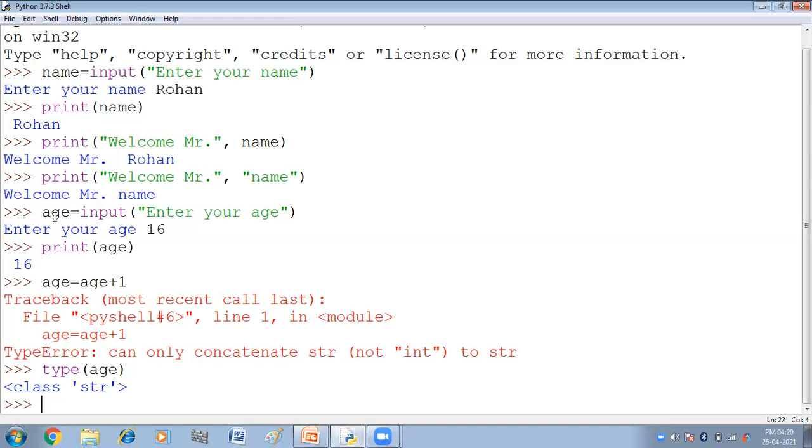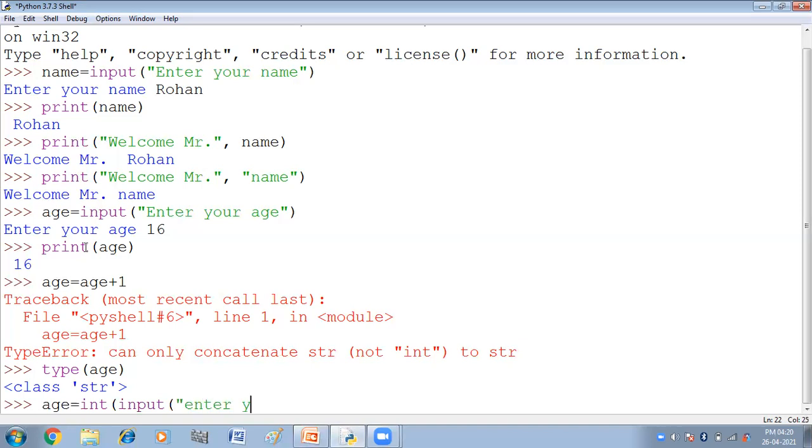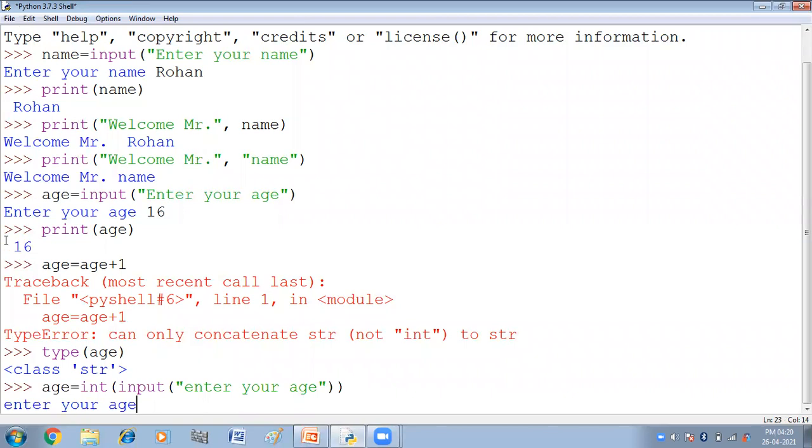Ab iska kya solution hai python ke paas? Python hum ko do functions deta hai, intizer function, that is int function and float function, which converts the value received by the input function into integer value or float value. Ab is ko hum aise is example ko hi hum karke dekhte hain. Jahaan peh hum ne kya likhha, age likhha equal to. Ab yehaan peh minne kya karga int function se, le liya int function ke anndar hi input function ko enclose kar diya. Ab kya, aur yehaan peh kar diya enter your age. Now input function is enclosed by int function. Input function se value aegi. And value age variable mein store honne se pehle, kya hogi? Intizer mein convert hogi with the help of int function. Now enter your age. I am writing 16 here.